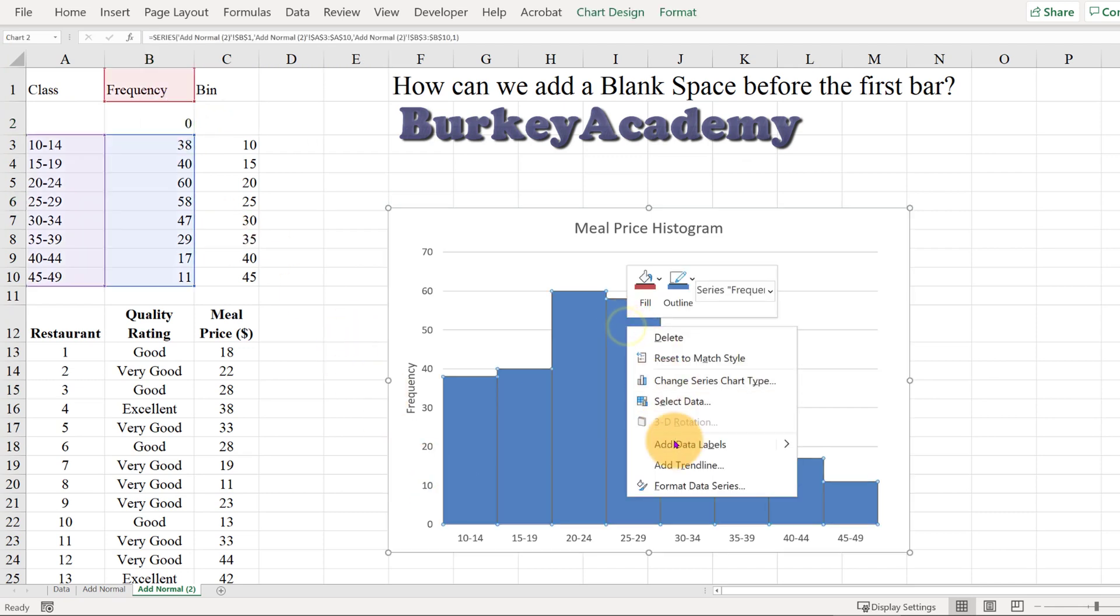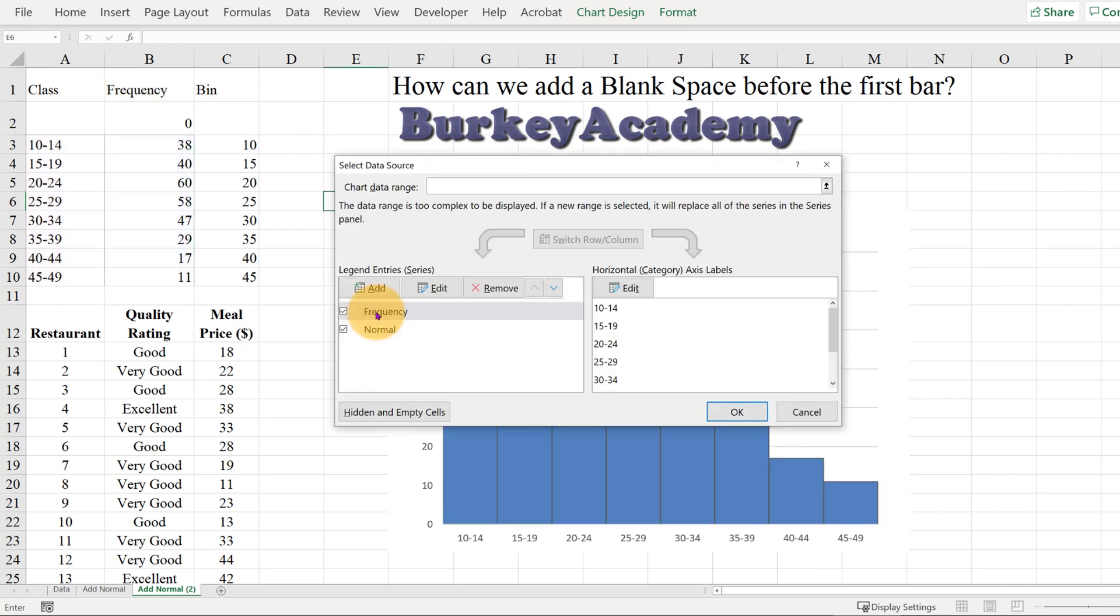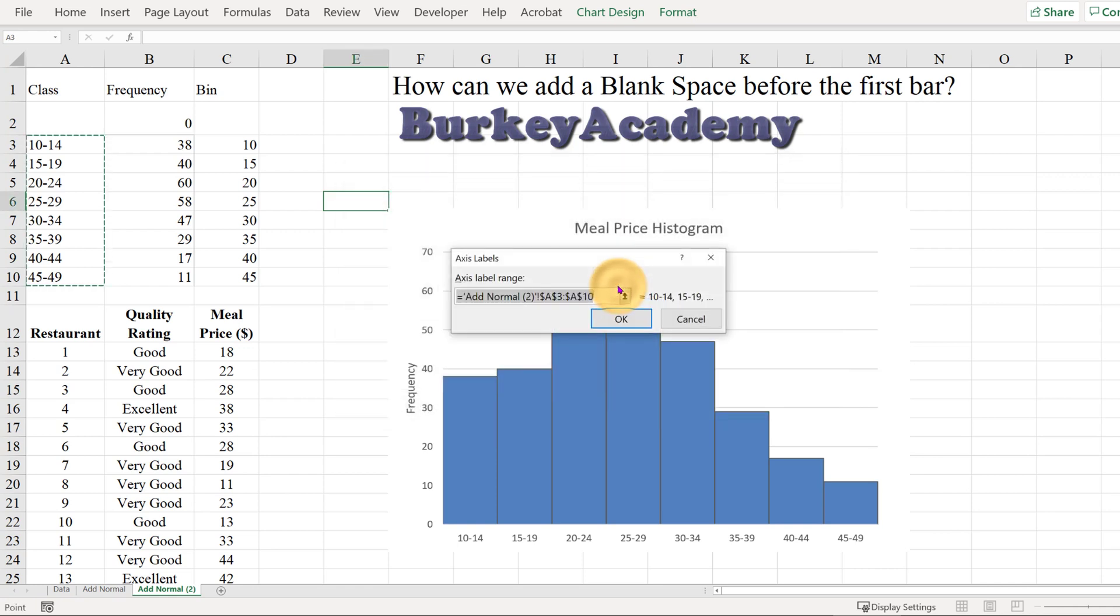Now we right-click here and go to Select Data, and here what we want is on the x-axis, instead of starting at 10 to 14, we want another blank row there. So let's click Edit.